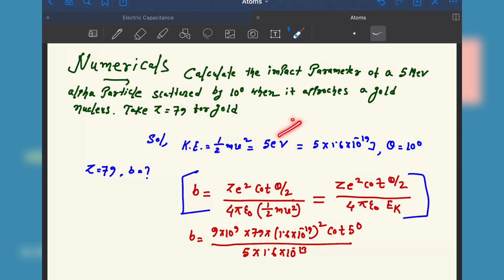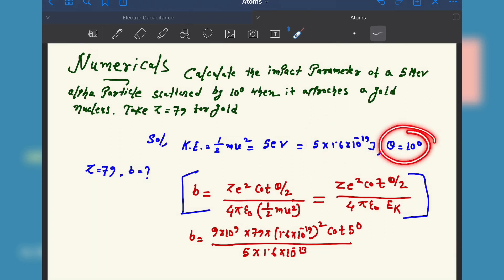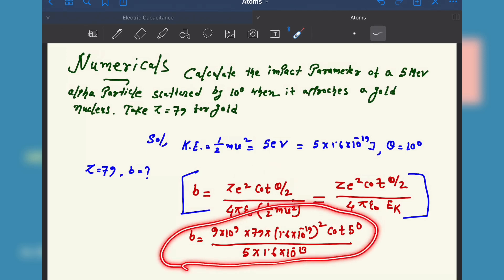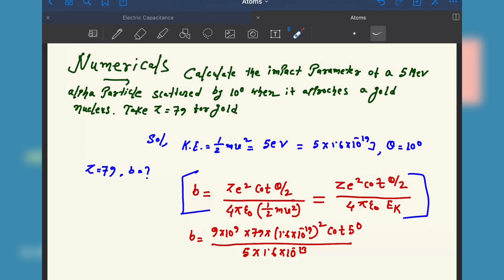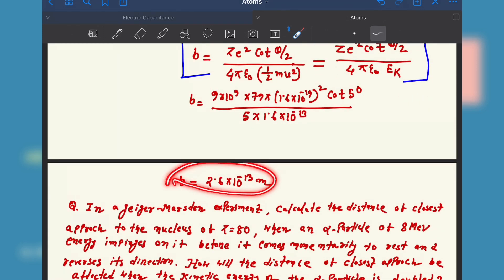You have to convert the electron volt to joule — multiply by 1.6 into 10 to the power minus 13 for mega electron volt, or 10 to the power minus 19 for electron volt. Theta is 10 degrees and Z is 79. Now put all the values into the formula. You get cot of theta by 2, which gives cot of 5 degrees. Use the scientific calculator and you will get the final answer for the impact parameter.